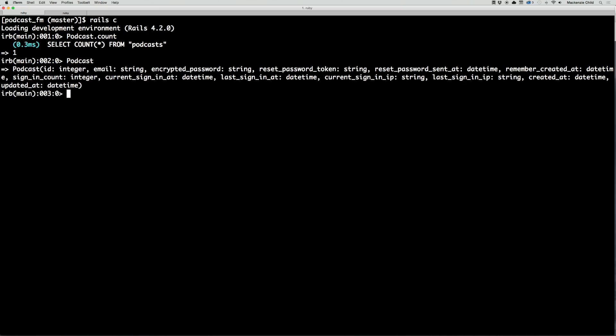In the Rails console I can do Podcast.count — you can see we have one podcast since we just created one. If I do Podcast, you can see the id is an integer, email is a string, encrypted_password is a string, etc. This was all done for us by Devise. Later we're going to add attributes to the Devise model to add a title, description, and all that. For now let's hit ctrl+d.